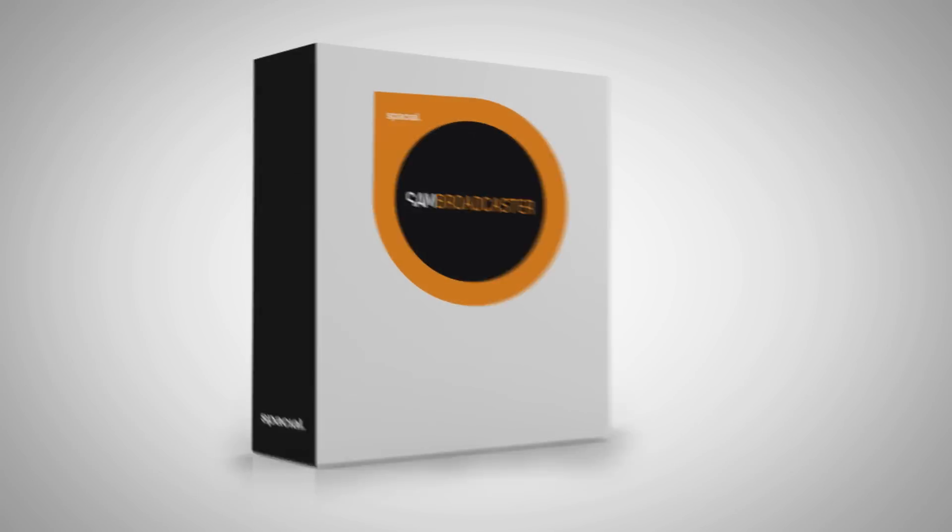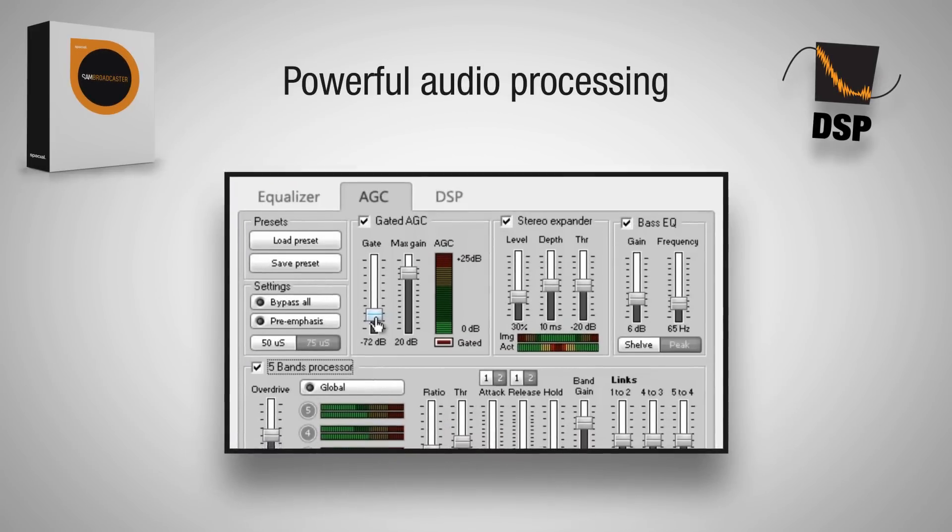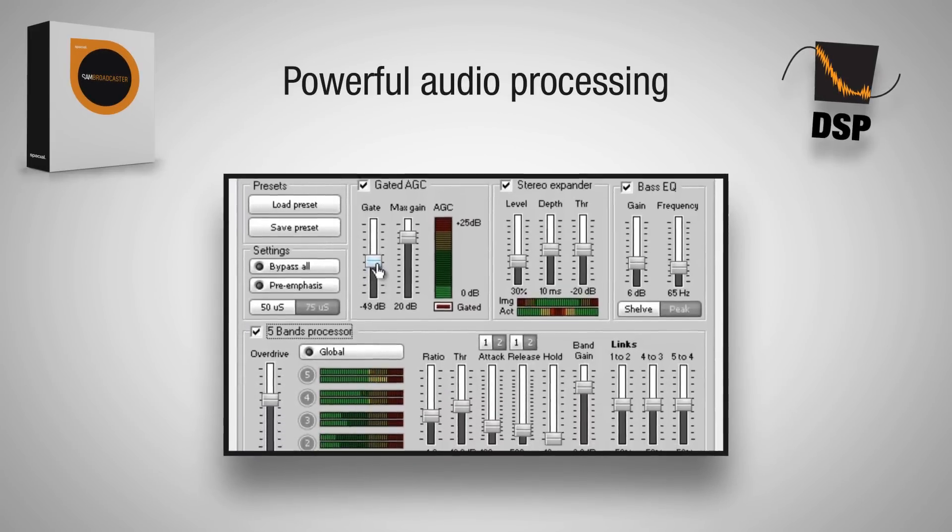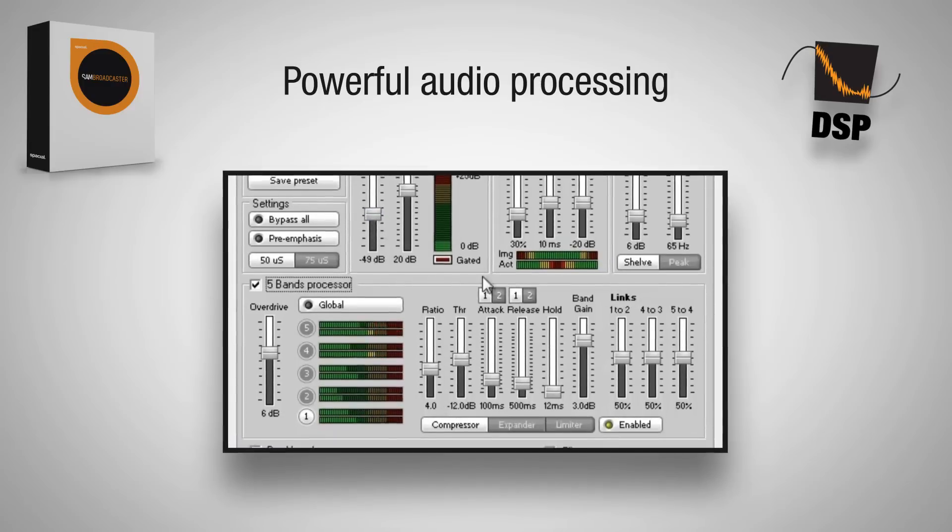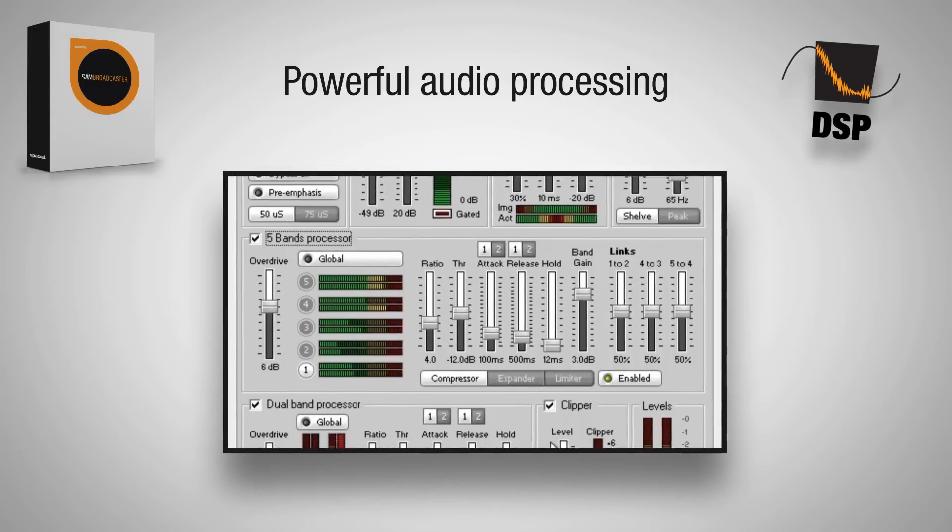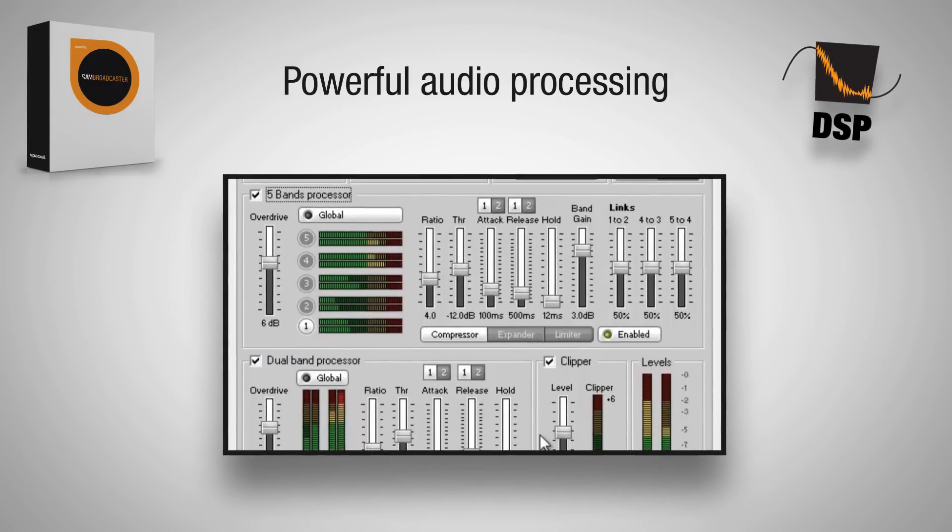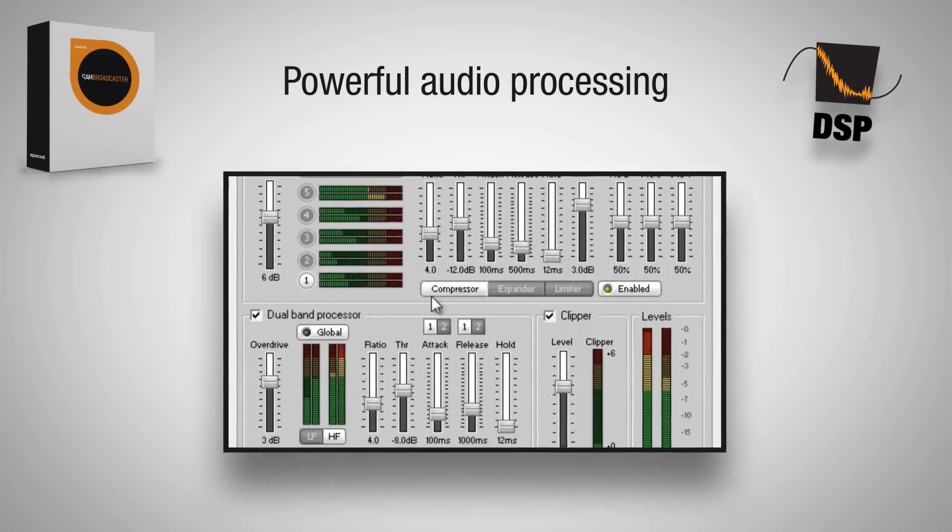SAM Broadcaster contains powerful audio processing to help you sound like a pro even if you have never broadcasted before.